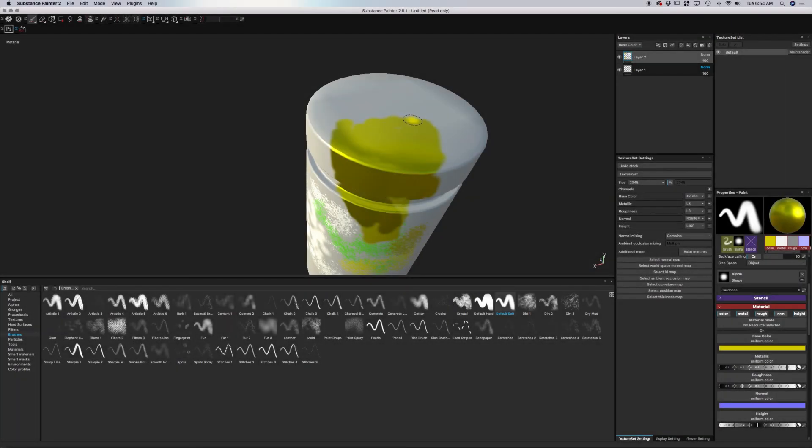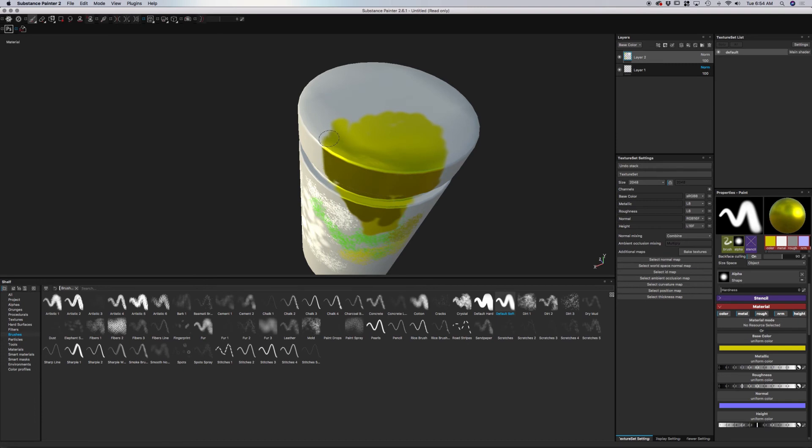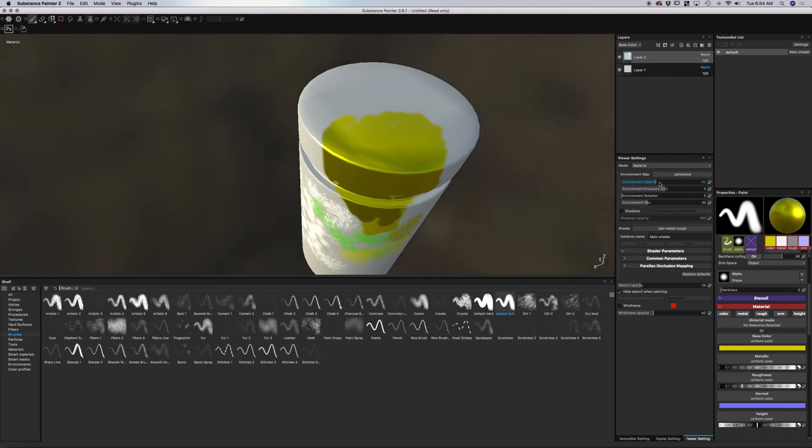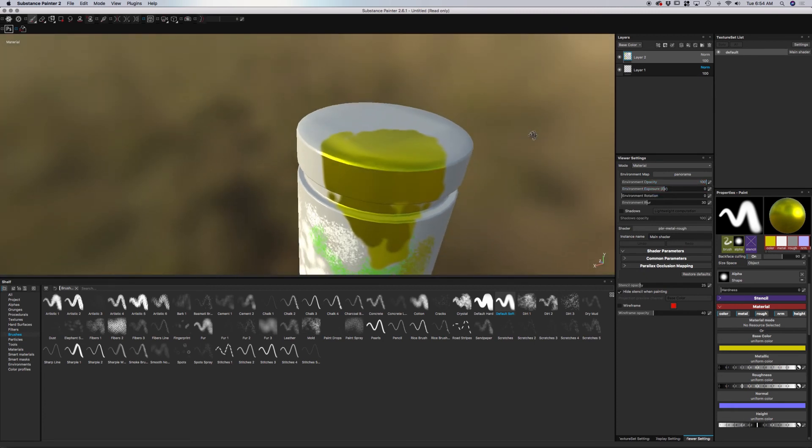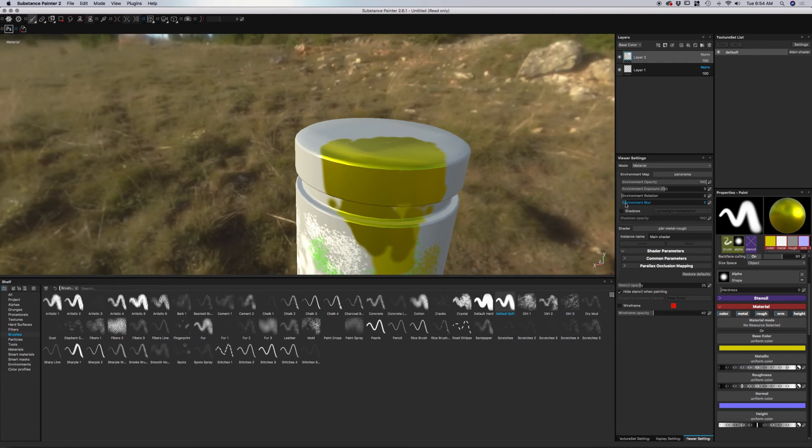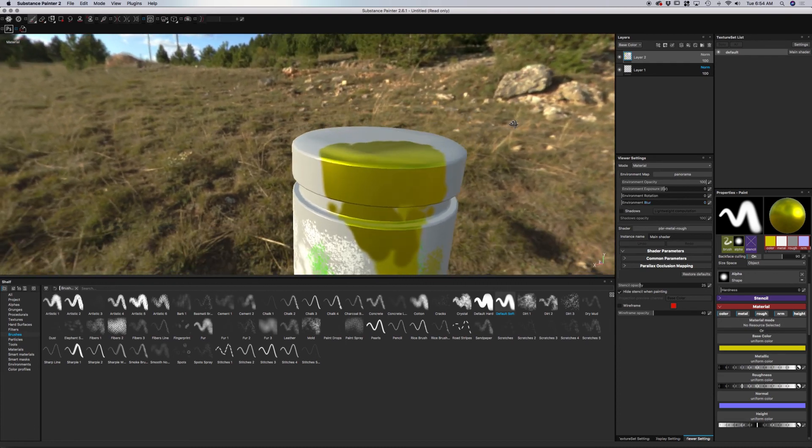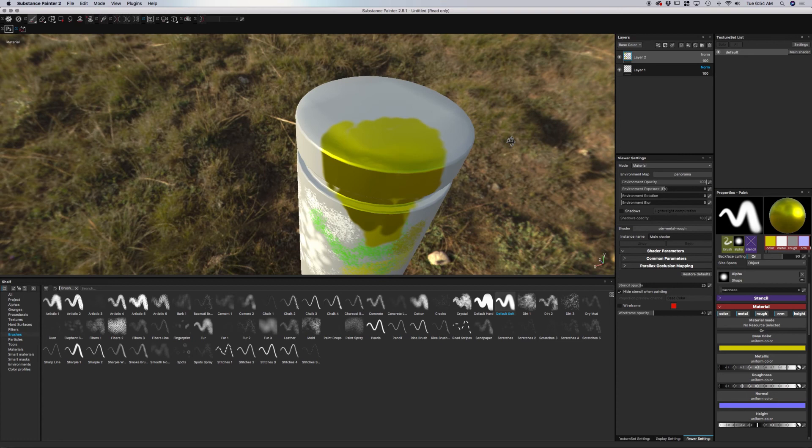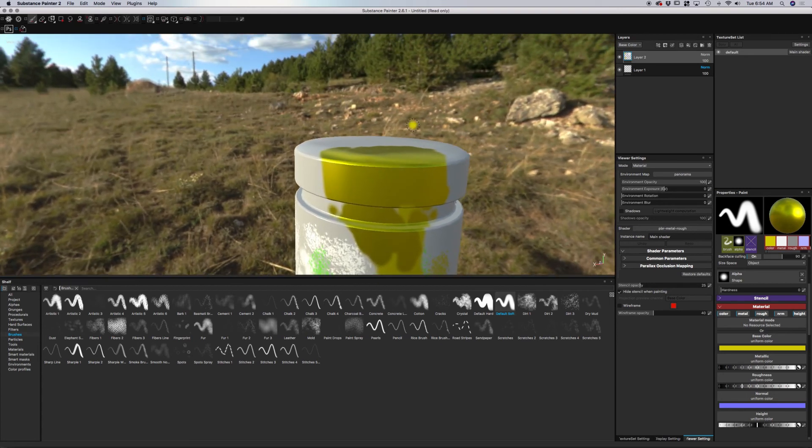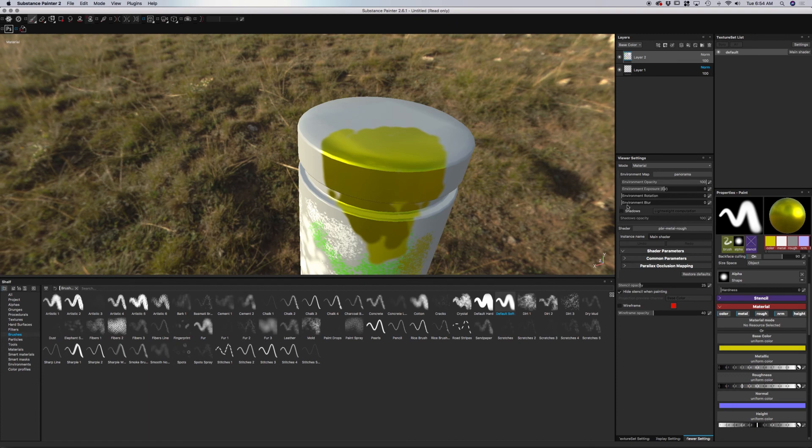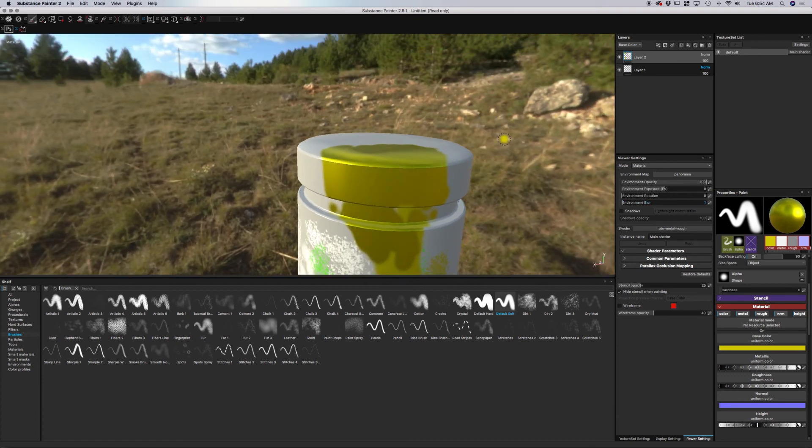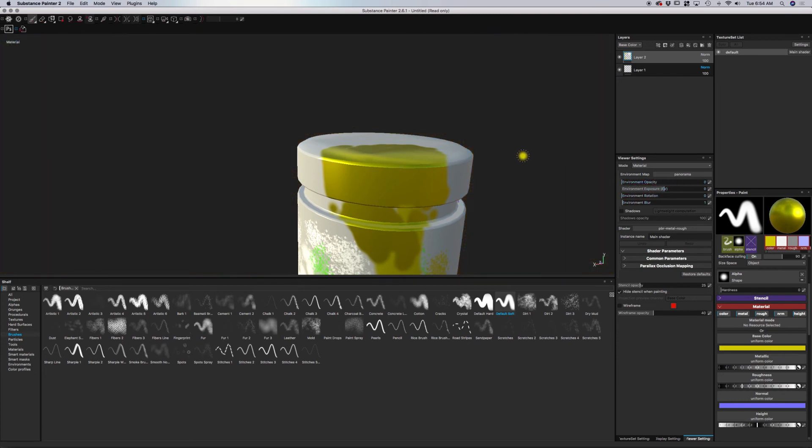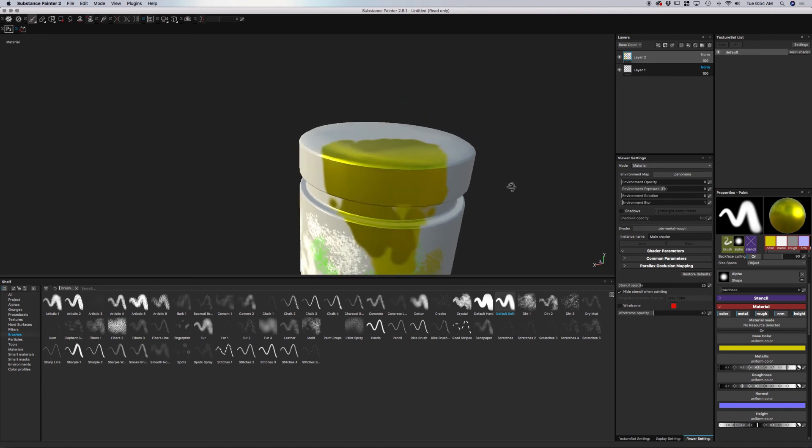This is a good opportunity to talk about the lighting that we have in Substance Painter. The type of lighting is image-based lighting. You can view that if you go to viewer settings. You have this option environment opacity. If you bring that all the way up, you can see the image in the background. If you bring the blur down, you can see the type of image that we have. I just want to make you aware that we can change the image. I tend to like to keep the opacity down and just focus on the materials that I'm putting onto the model.